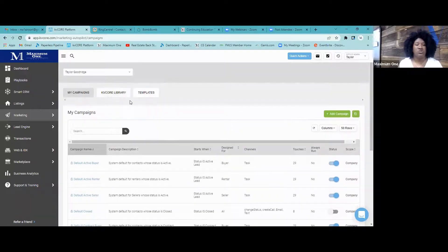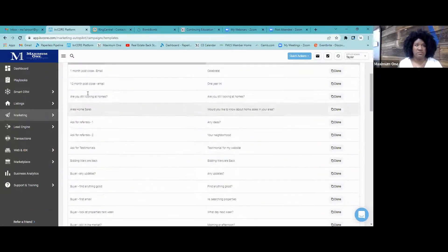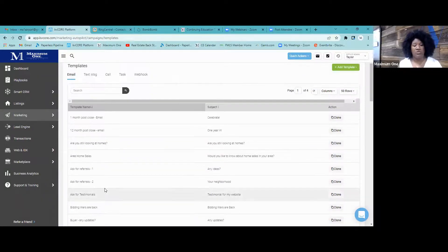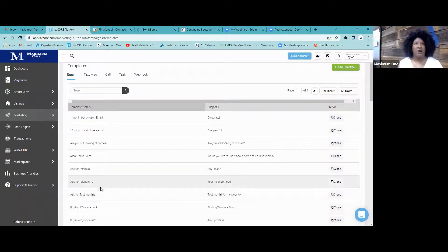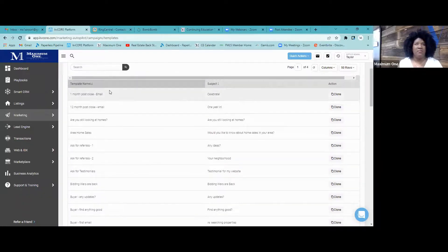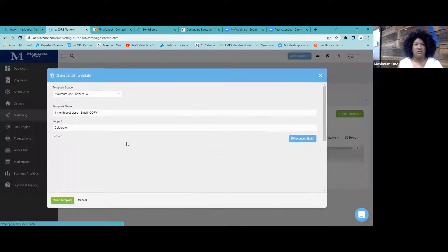Let's go to Templates quickly. These are the templates KV Core has available — for example, here's an email template they provide. These are all templates you can work with.